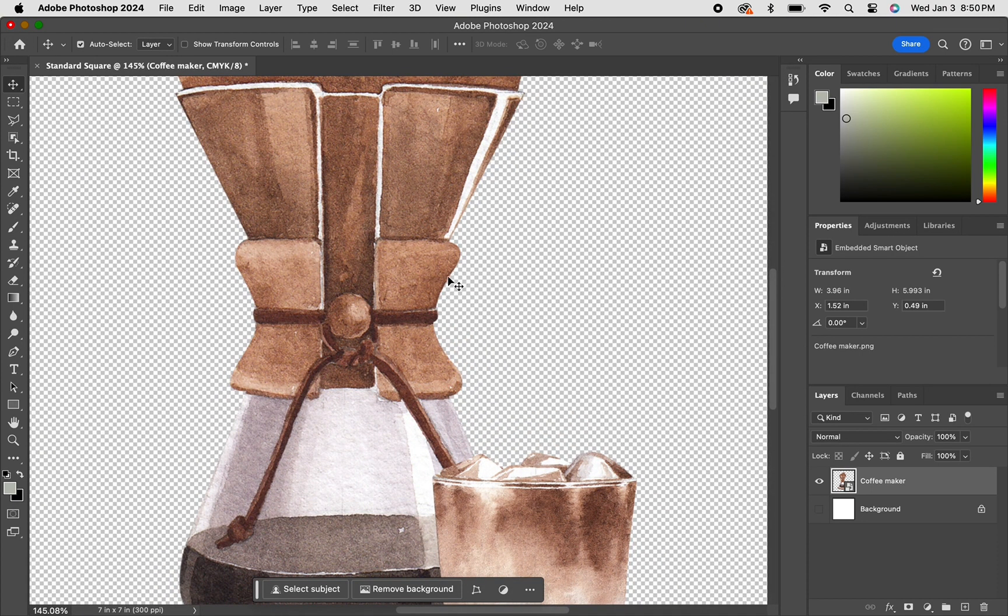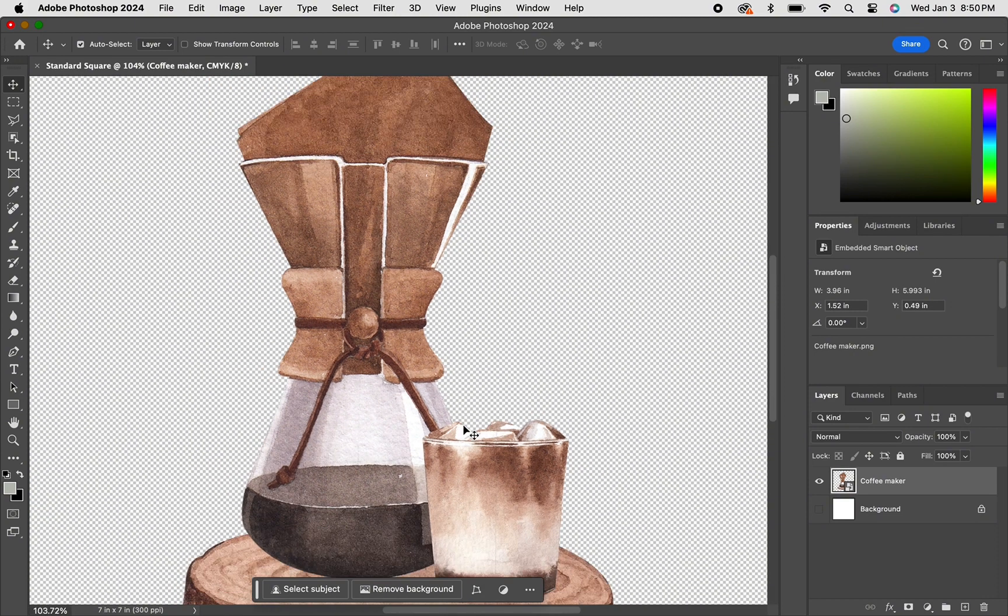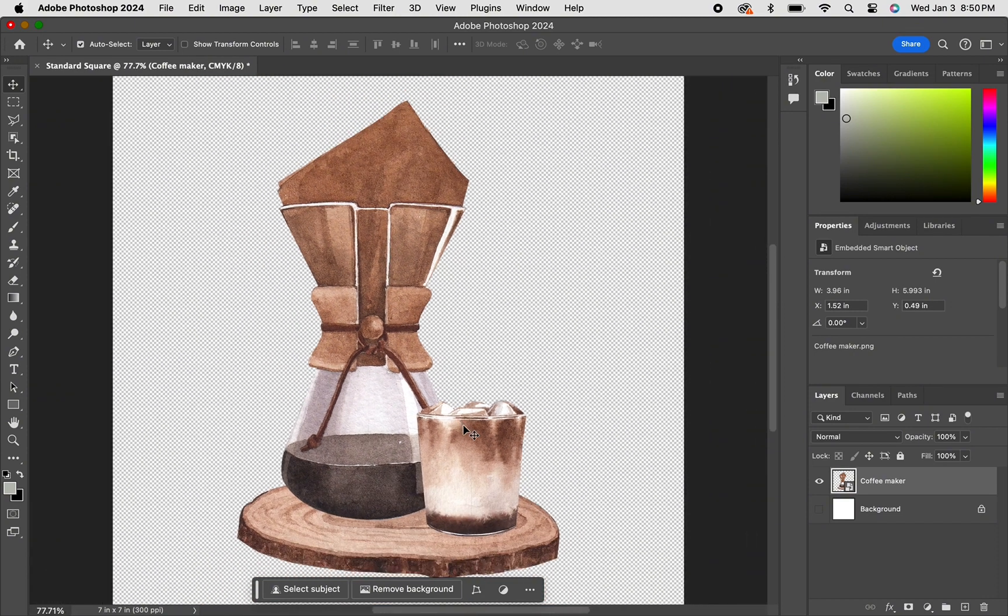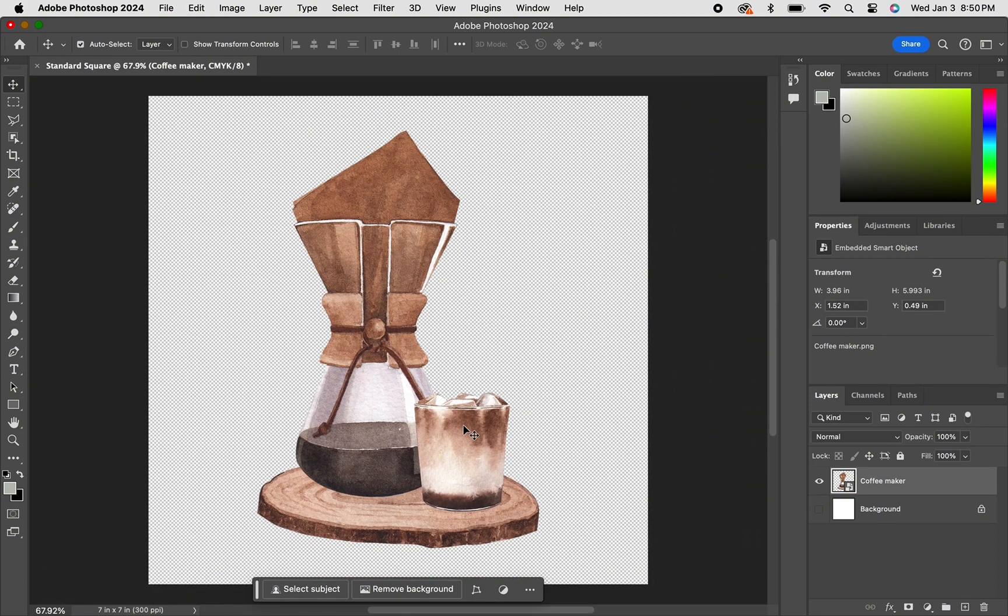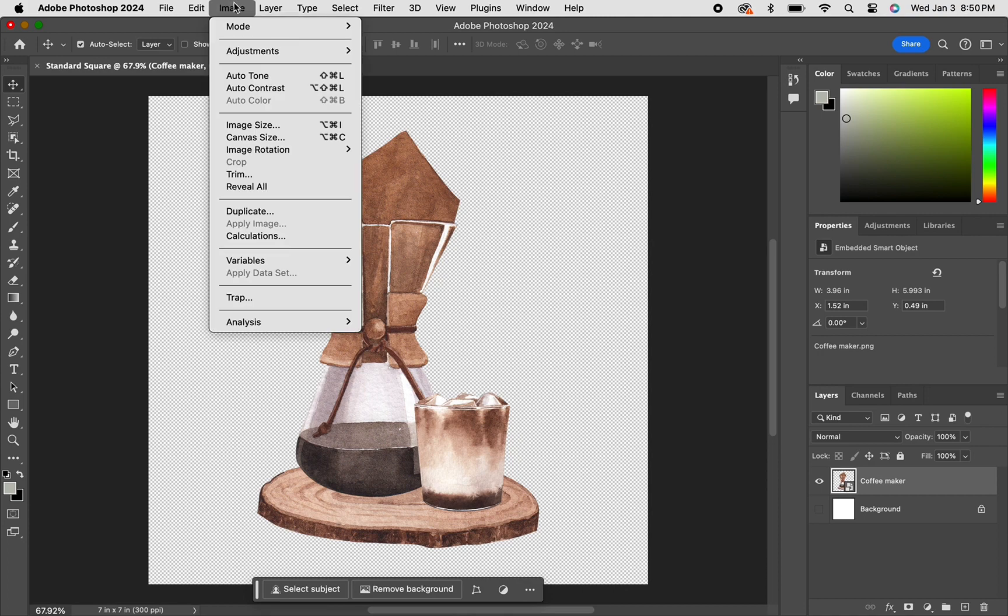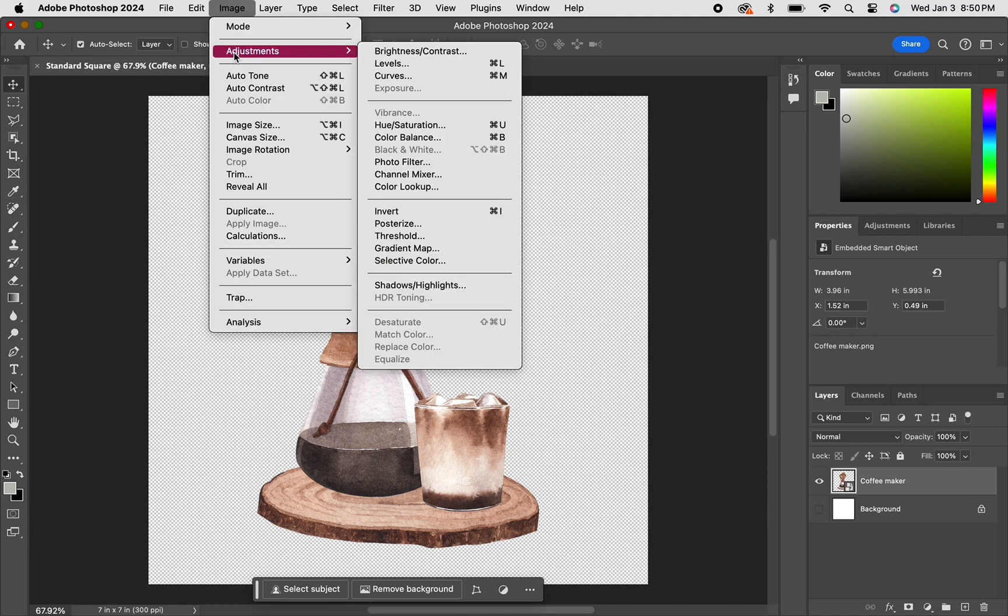Usually when you cut stickers or put them into a cutting software like Cricut or Silhouette Studio, people like to add the offset in there. But I like to design my stickers and sticker sheets to already have the outline, so I don't have to hassle within the other softwares.